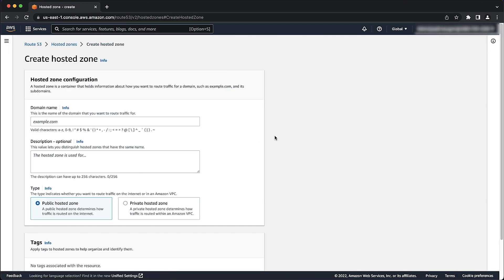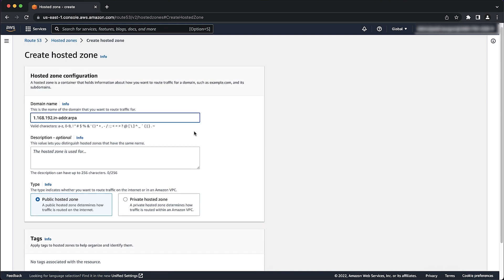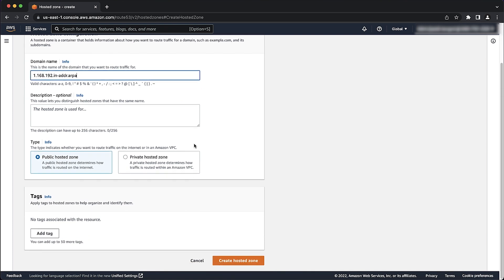Note that for this video, I'm using the example IP address 192.168.1.2. So for the domain name, let's enter the name as 1.168.192.in-address.arpa. Then choose create hosted zone.